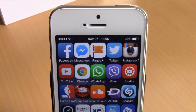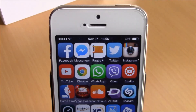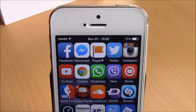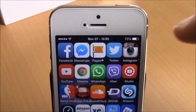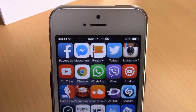What is up everyone, this is iReviews. In this video we're going to show you another iOS 8 jailbreak tweak. This tweak is called Date in Status Bar. It is a very simple but useful tweak — what it does is add the date on the status bar right here. As you can see, you have the clock, and on the other side you will have the date.